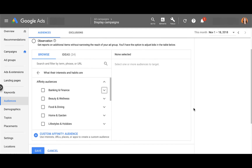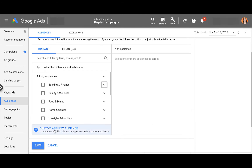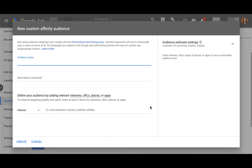So you scroll down just a little bit and you'll see the blue button to create a custom affinity audience. When you click on that, it adds a pop-up, and now we can start to actually add the different targeting parameters and characteristics we want. I'm just going to create a placeholder name — affinity audience — I'm not going to add a description, but down here at the bottom is where you actually add in the targeting that you want to use for your campaign.